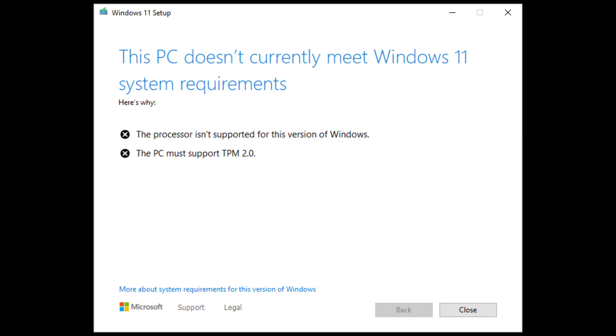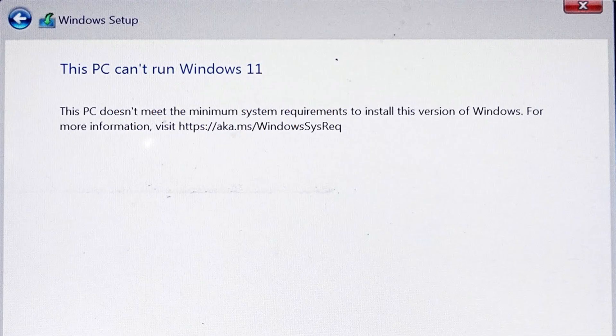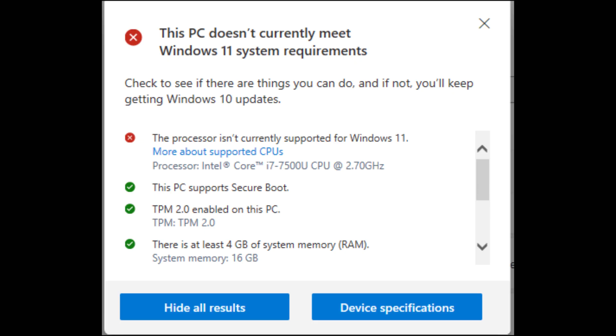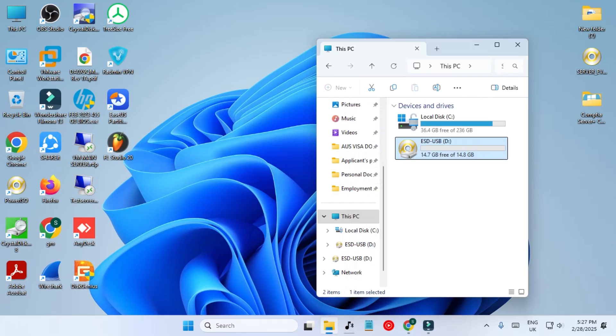This PC doesn't currently meet Windows 11 system requirements — this PC cannot run Windows 11. You have probably seen this error many times, so in this video we are going to fix it.